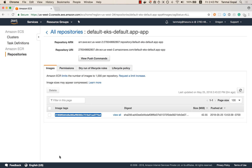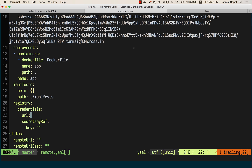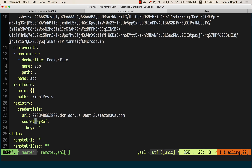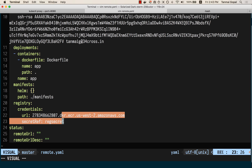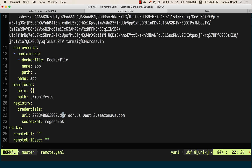I already have an ECR registry configured. I'm going to take the repository URL and add it here. I also have a secret already on my EKS cluster, which is the registry secret. When I run a git push from my computer, the Docker build will happen on the EKS cluster and the image will get uploaded to this registry.